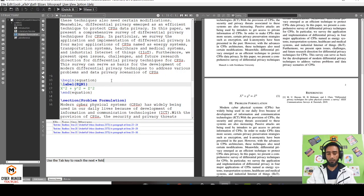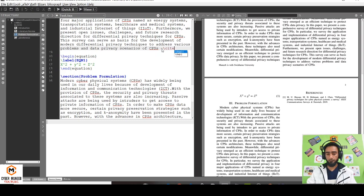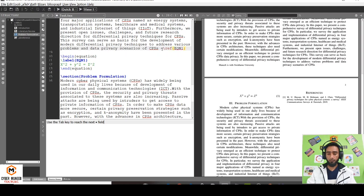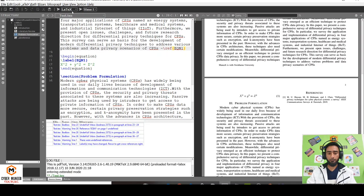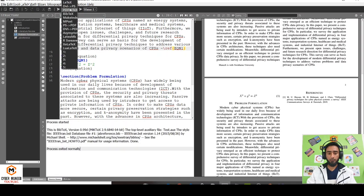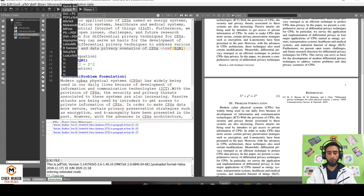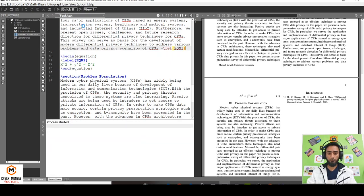You can even label the equation as label eqn1, and then you can cite this equation afterwards from here. Let's say, not cite, you have to use the reference as eqn1. And then the same procedure: LaTeX, BibTeX. This is basically just for recompiling.